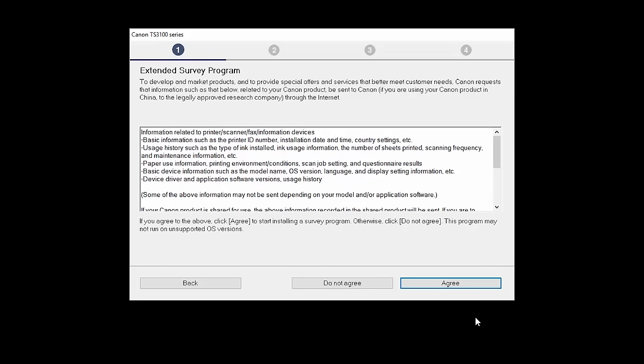An Extended Survey Program screen will appear. This optional program is used for the development and marketing of Canon products so they will better meet our customers' needs. If you agree to participate in the Extended Survey Program, click Agree. If you click Do Not Agree, the Extended Survey Program will not be installed.